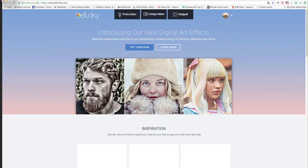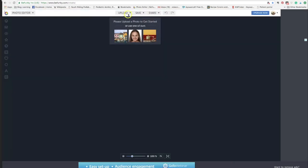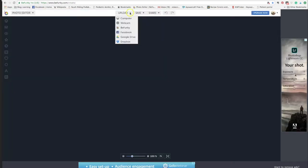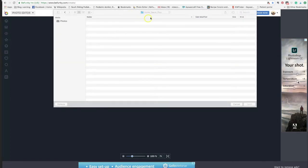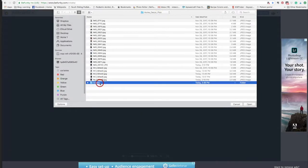First thing we're going to do is click on Photo Editor, then you're going to want to click Upload and upload from your computer or your Google Drive — wherever you're uploading from — and then go find your photos.